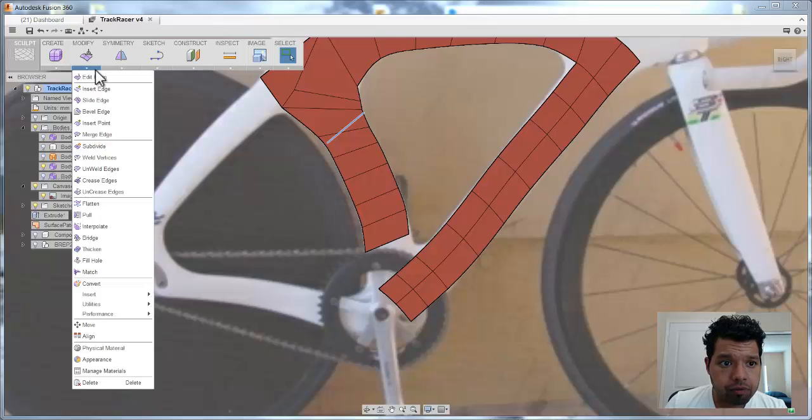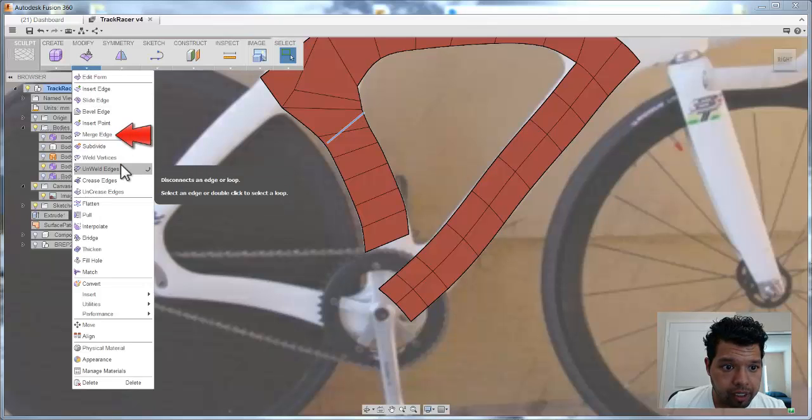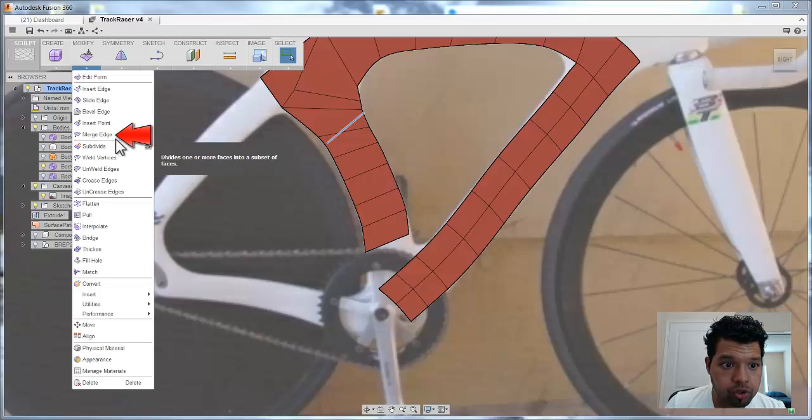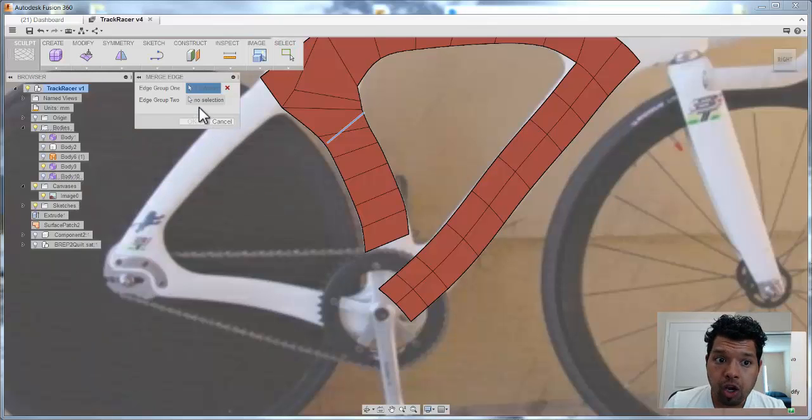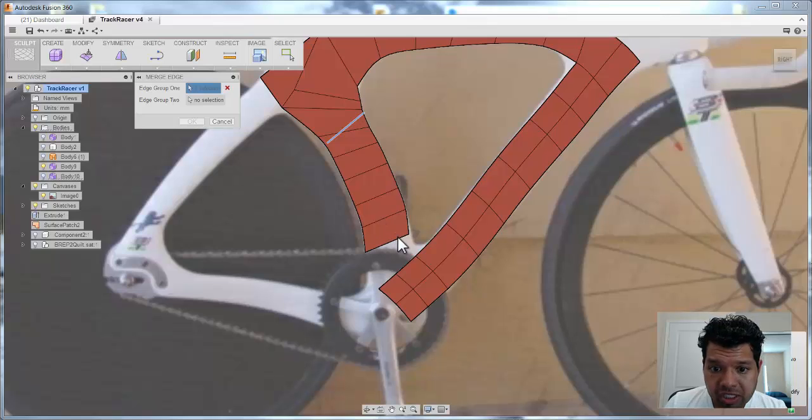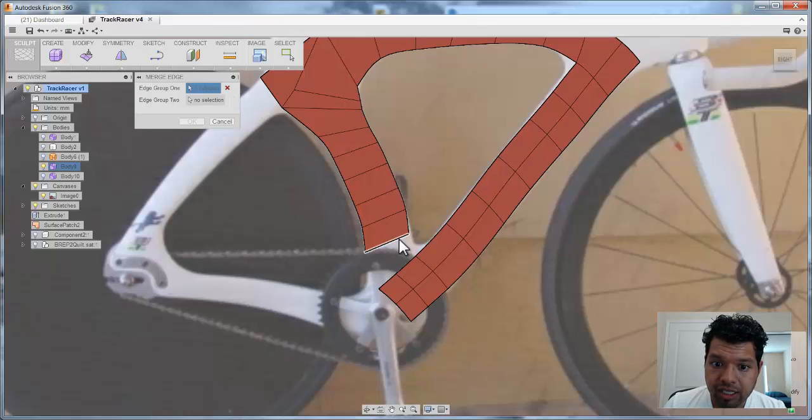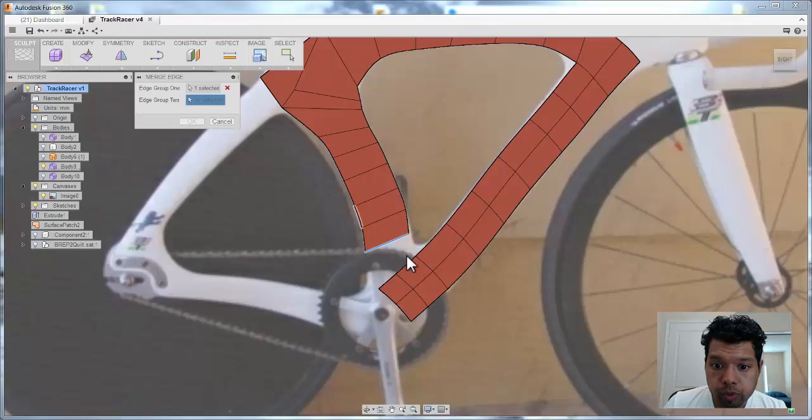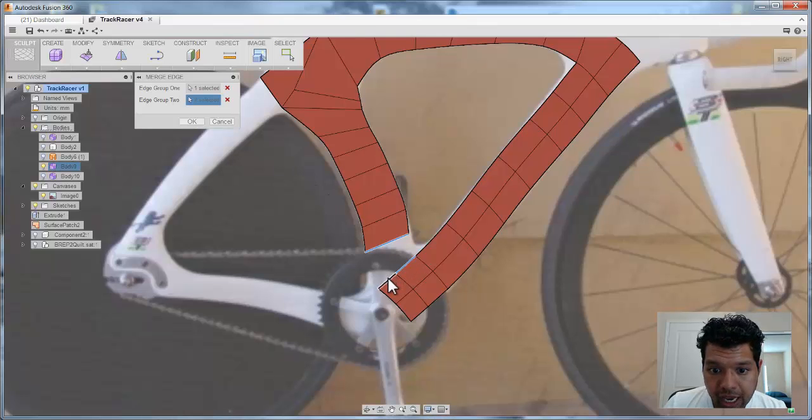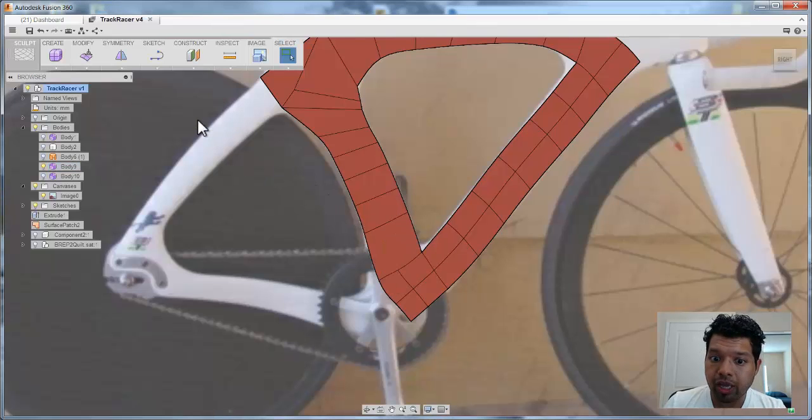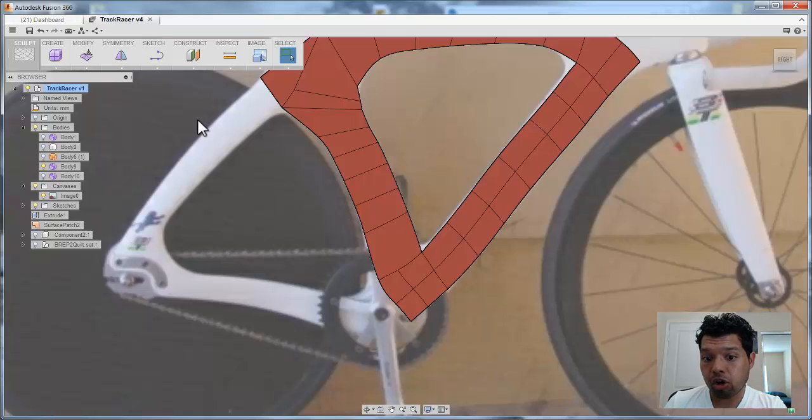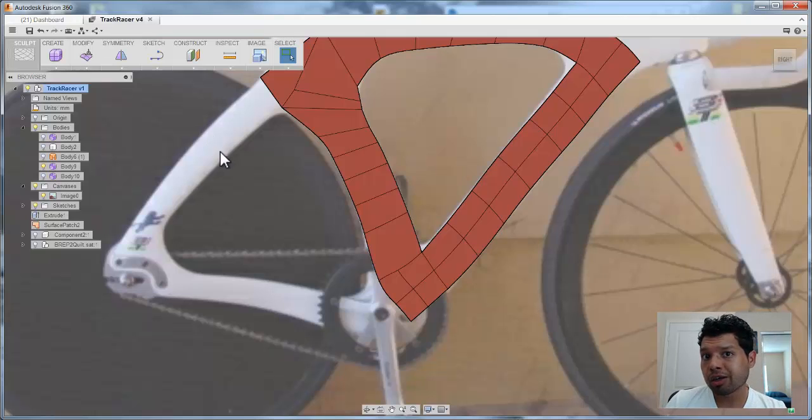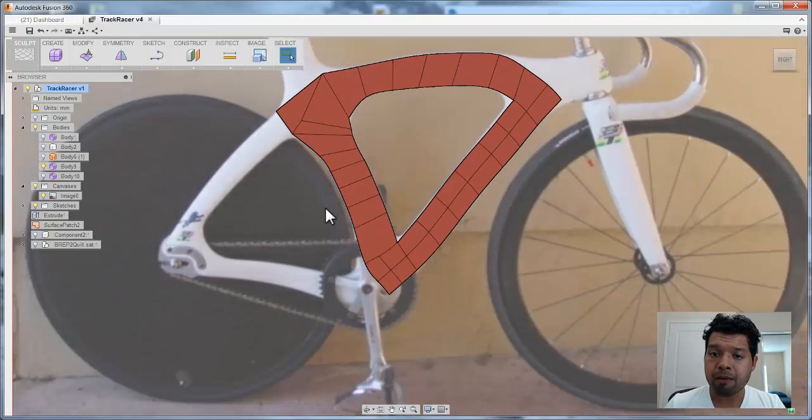Well, if I actually leverage under modify, come down here to one called merge edge. What I want to do is select the edge I want to work with. Select this edge. Now, under group two, I'm going to pick both of these edges together, select OK, and it's going to now merge those two edges, that long edge with these two edges together. Really, really slick.